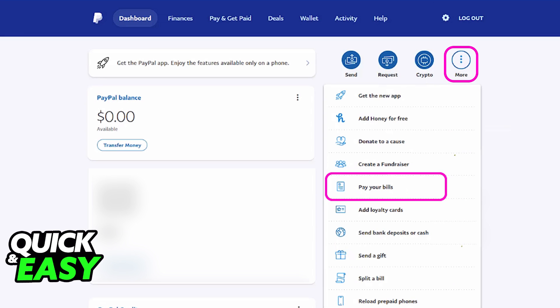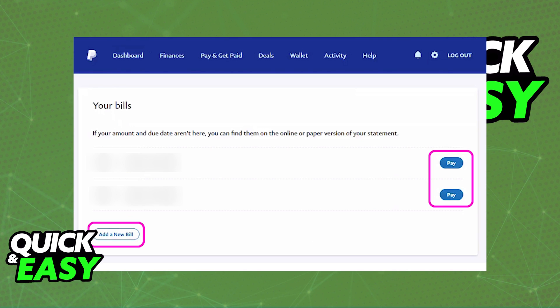You will be able to access this dropdown menu and all you have to do is click the Pay Your Bills option. When you select Pay Your Bills, you will be redirected to a page that has a list of all the bills that are due.